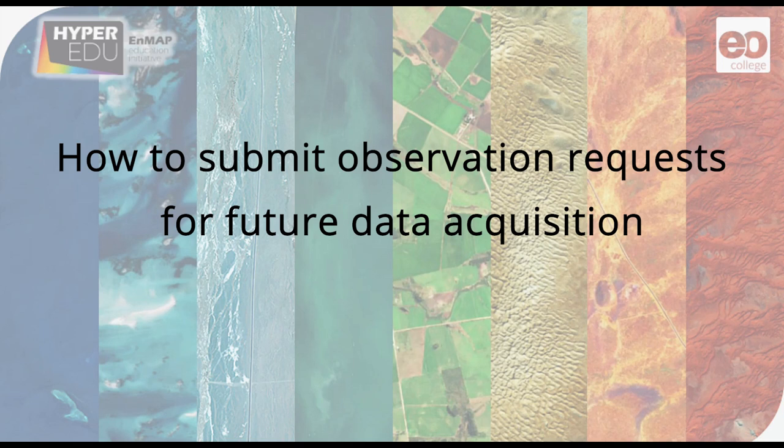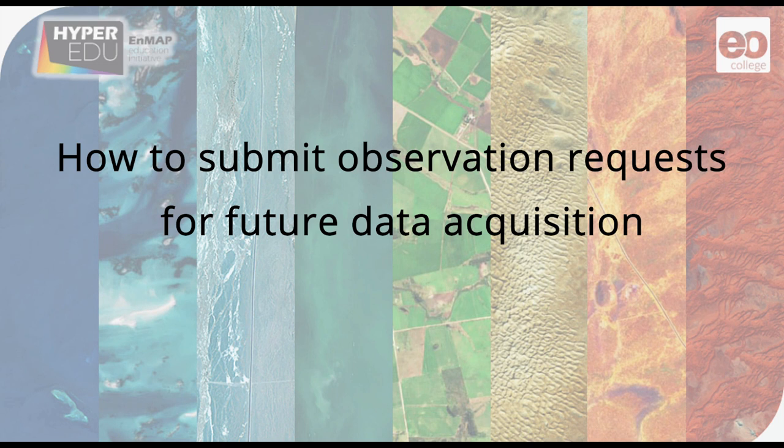Hello again. In this video, I will show you how to submit observation requests for future NMAP data acquisitions.